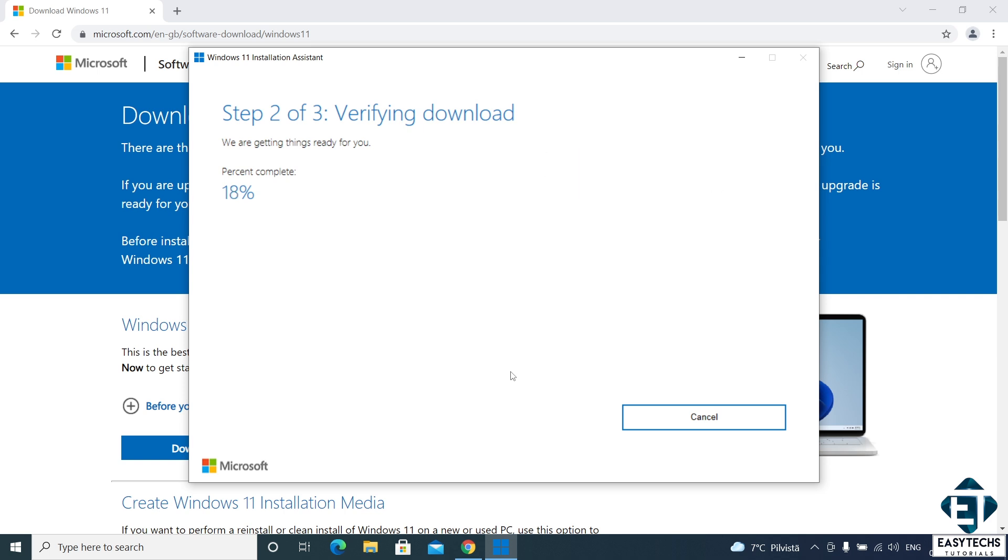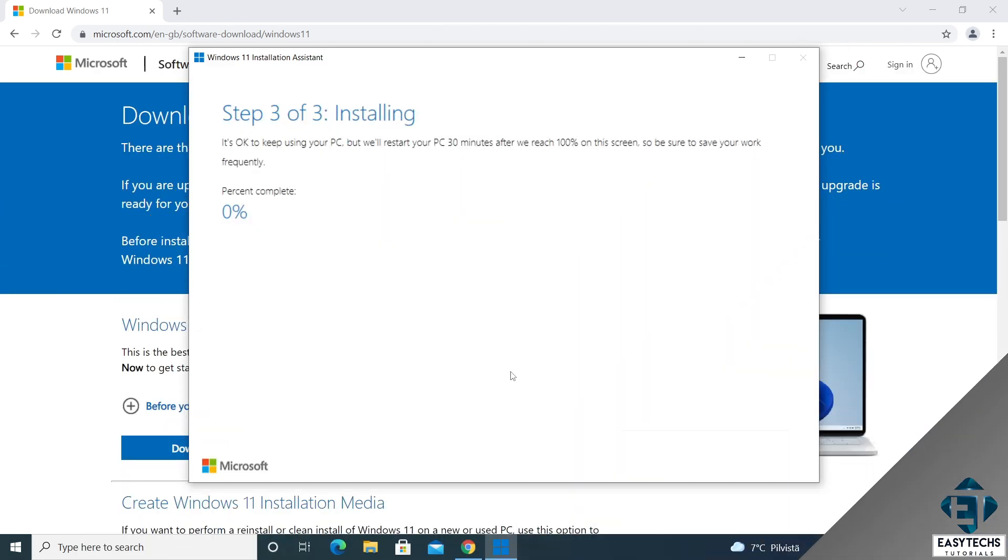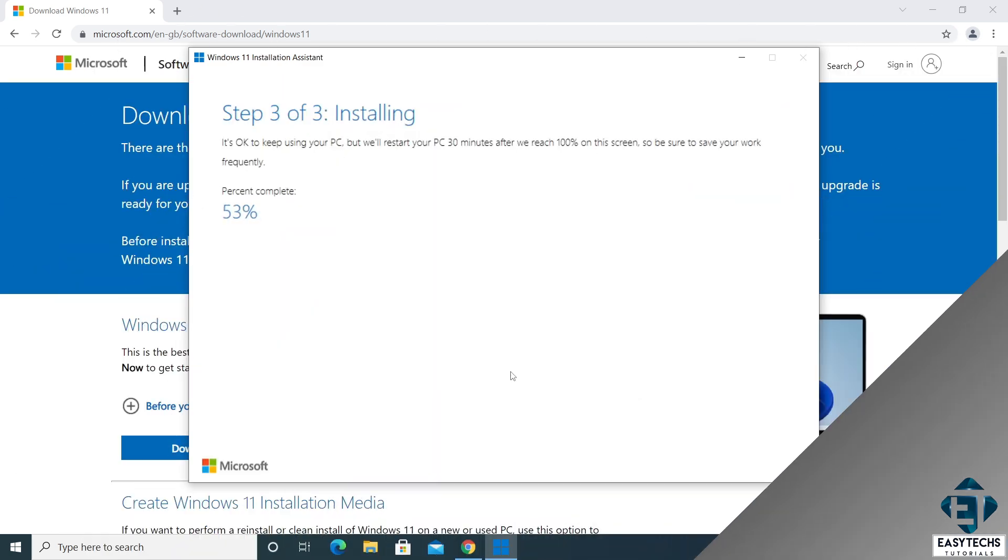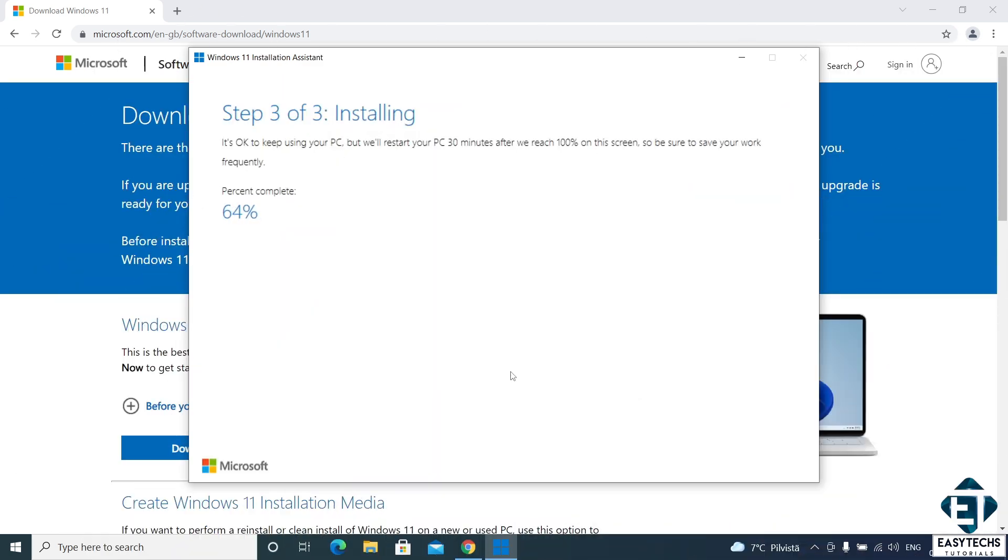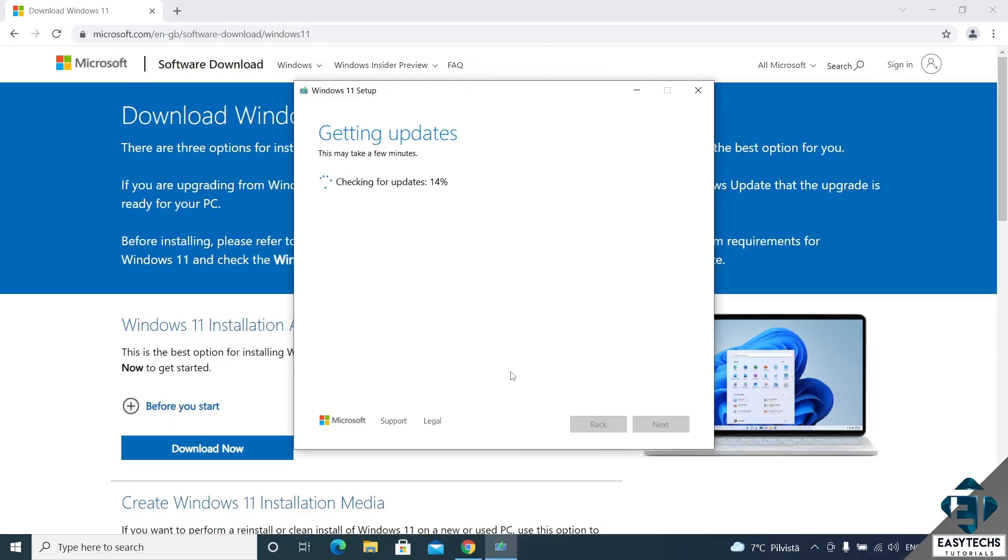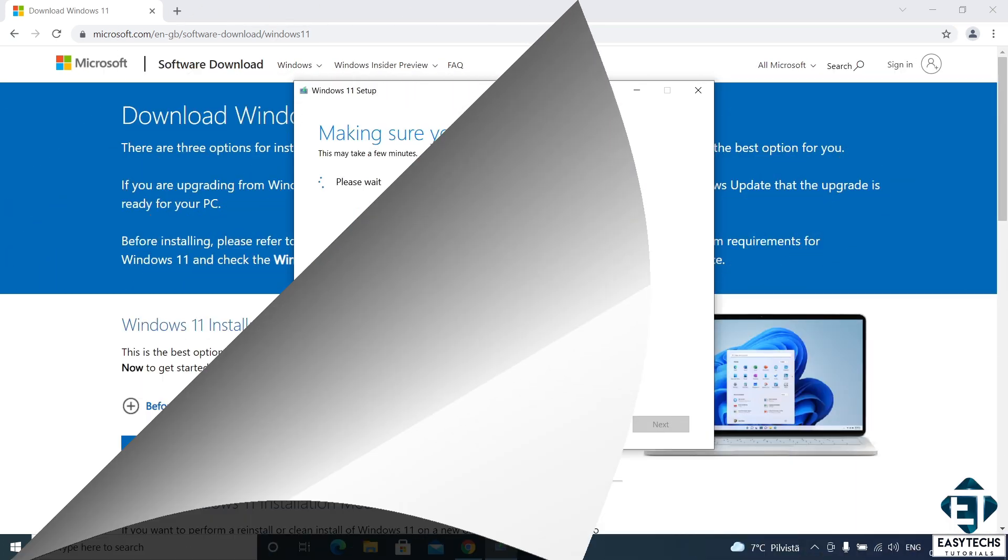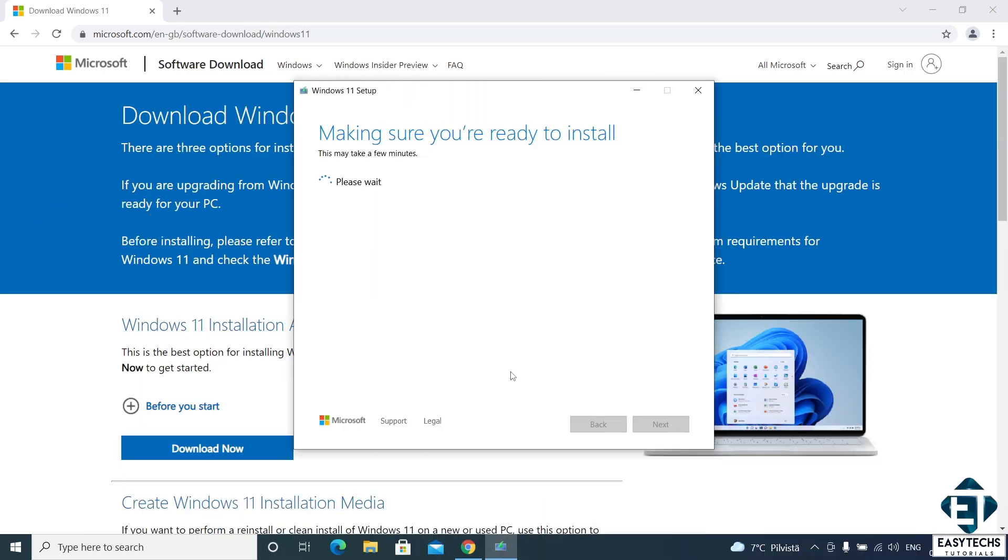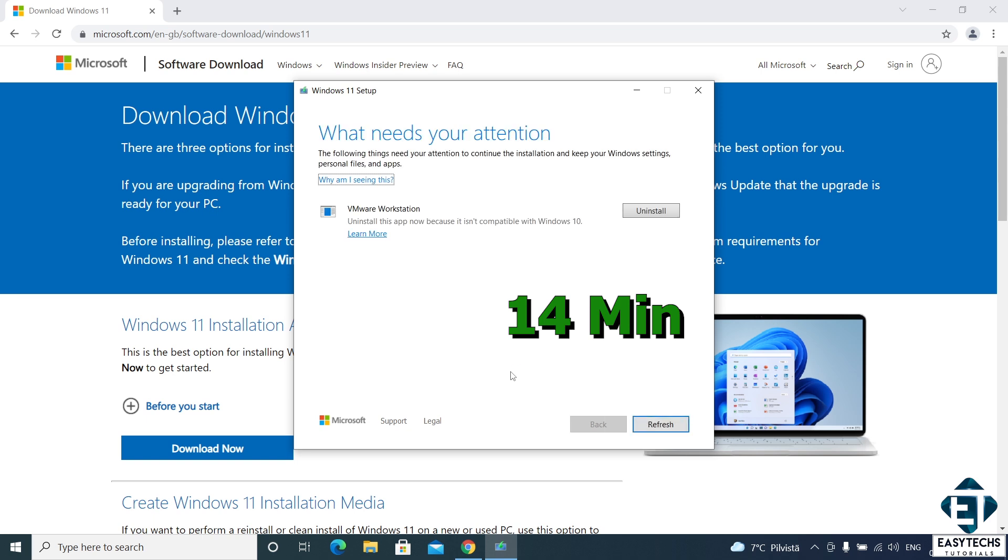Afterwards, the second step is just to verify the download. That takes less than a minute. Then it moves on to the third step which is the actual installation. Now the time it takes to complete this depends a lot on your PC specifications. For this computer, it took about 40 minutes to complete.